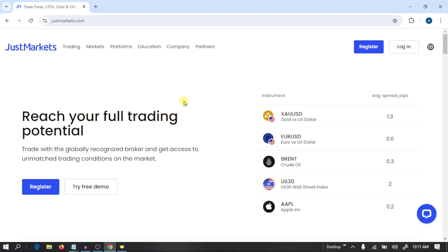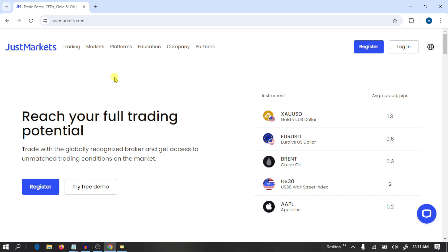Hi guys, I hope you are doing well. In this video we are going to make a complete trading setup with Just Markets broker. First we create an account in this broker, then we make a trading account, and then we connect the trading account with the MT5 trading platform. So we are going to trade on MT5 using this broker, and at the end of this video you will be ready to trade in a real market.